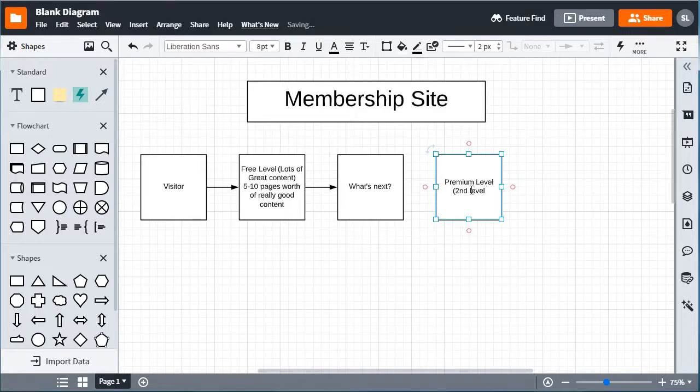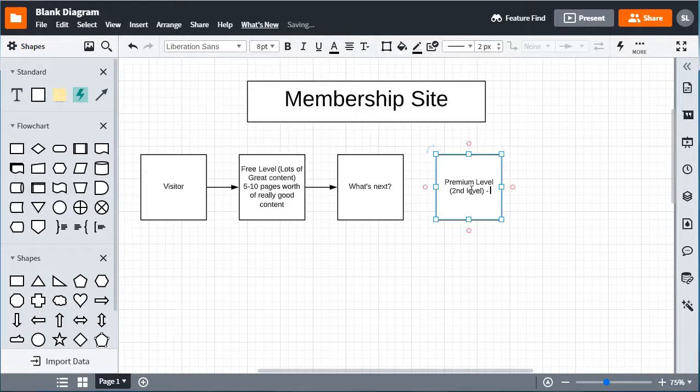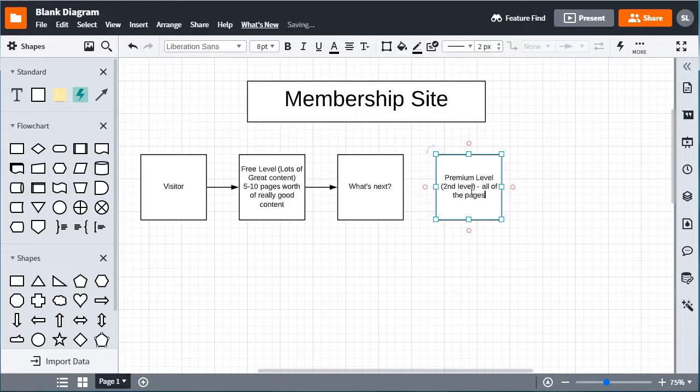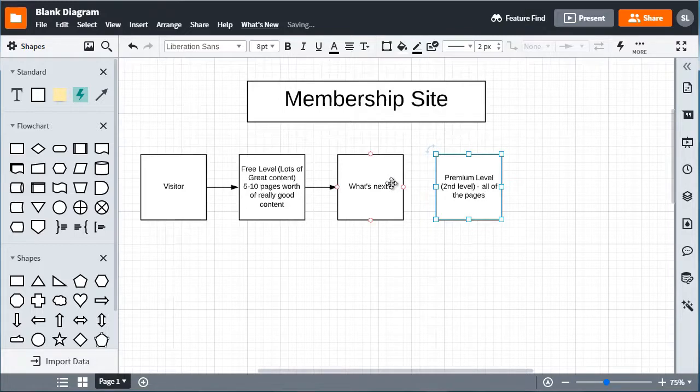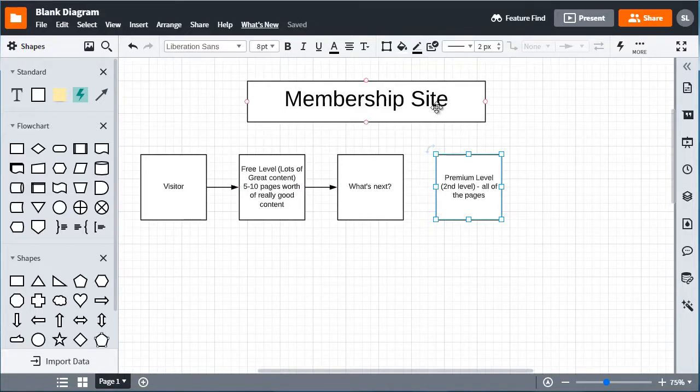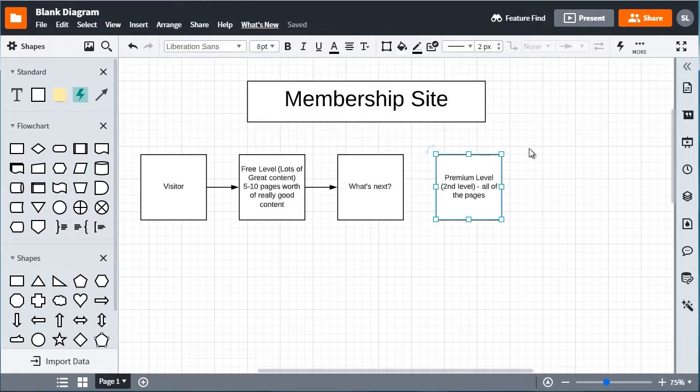The free level and this gives people access to all of the content, so all of the pages. So they even get access to the free level, so this level is actually a lot easier to create because all you have to say is give access to pretty much the whole site.